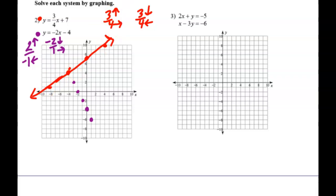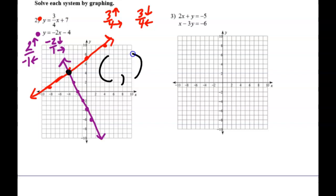So when you got them accurately graphed on your graph paper, did you find an ordered pair where they intersected? We need the name of that ordered pair. Remember, x is first — we went left 4 and then up 4. Any questions about how we do those?